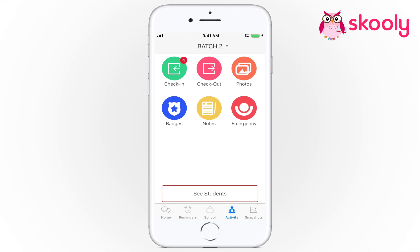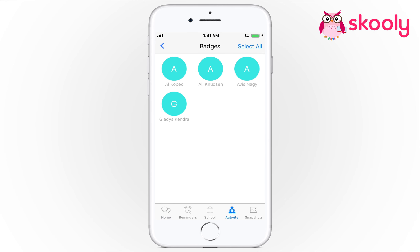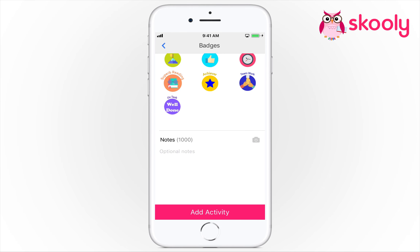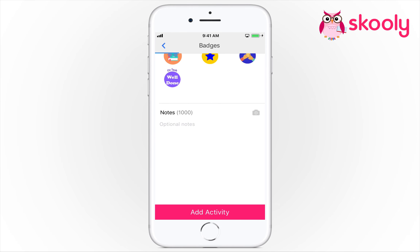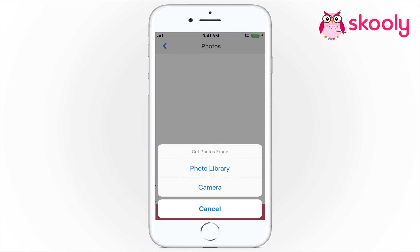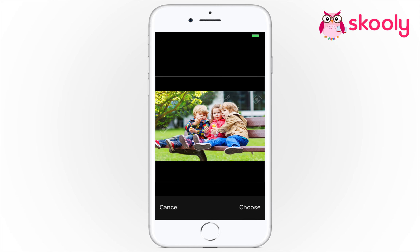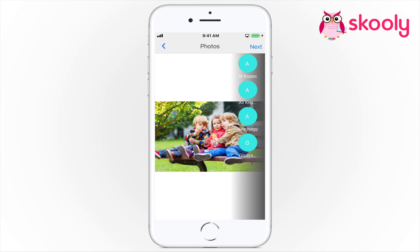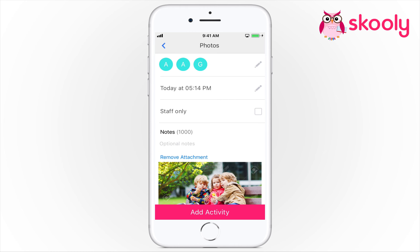Choose the badge from the listed options below and select Add Activity. Select photo activity and select your students. Now choose your picture, tag the students, and select Add Activity.